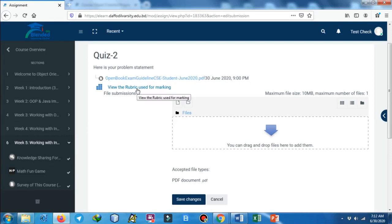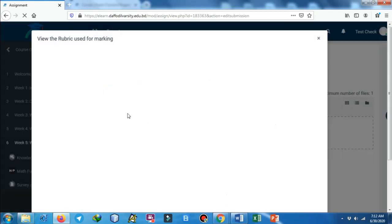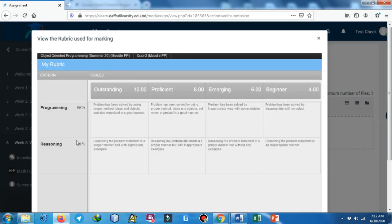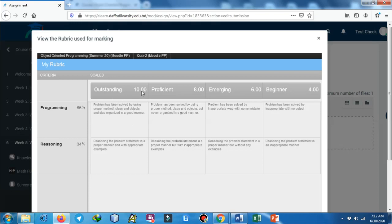As you can see, there is a rubric as well. What is a rubric? A rubric is how your teacher is going to mark your submission or mark your answering. If there is a rubric, you can just click on it and then you can see what the rubric is saying, that means how your teacher is going to grade your response. You can see that this rubric shows for programming there are 66 percent marks. If your programming is outstanding then you will get 10 marks, if it is proficient then 8. There is also an explanation of how your teacher is going to consider that your answering or programming response is outstanding or how the reasoning is outstanding. It will help you to identify how your teacher is going to mark or grade your response.